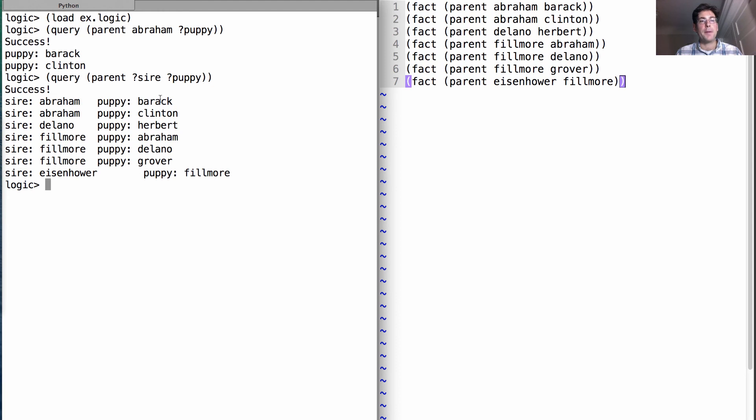Abraham sired Barack, Abraham sired Clinton, Delano sired Herbert, etc., all the way down.